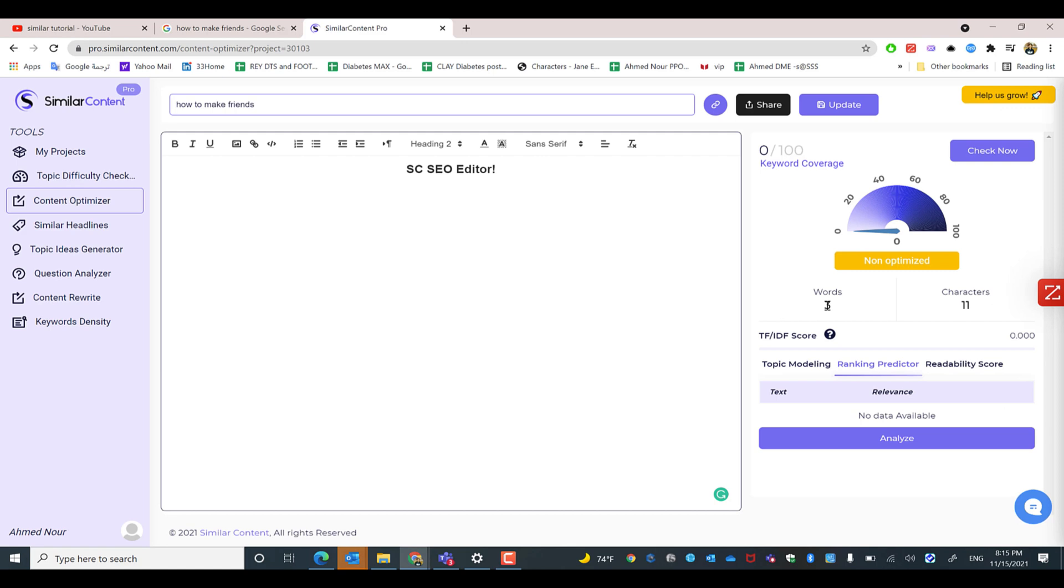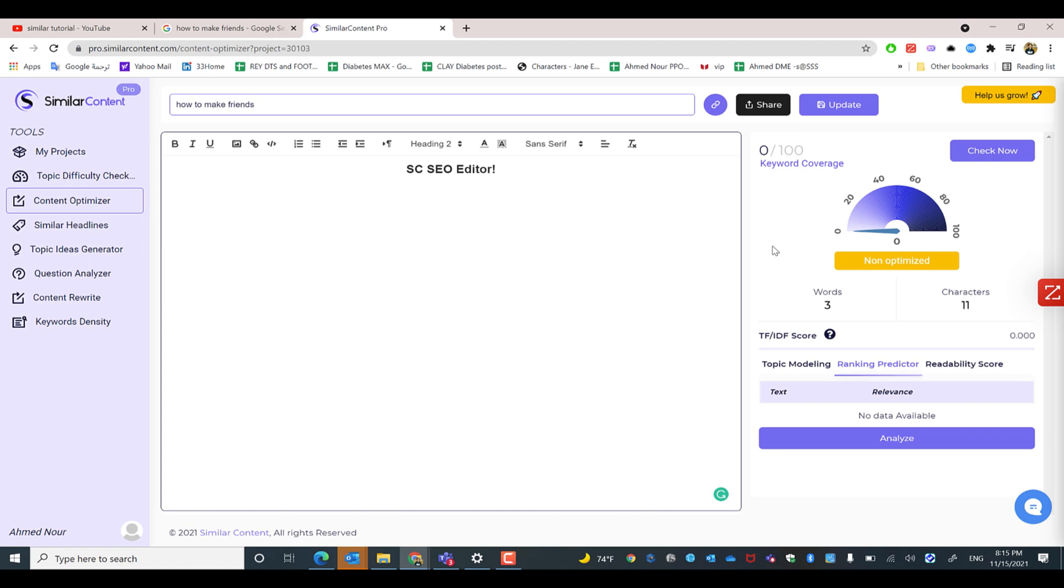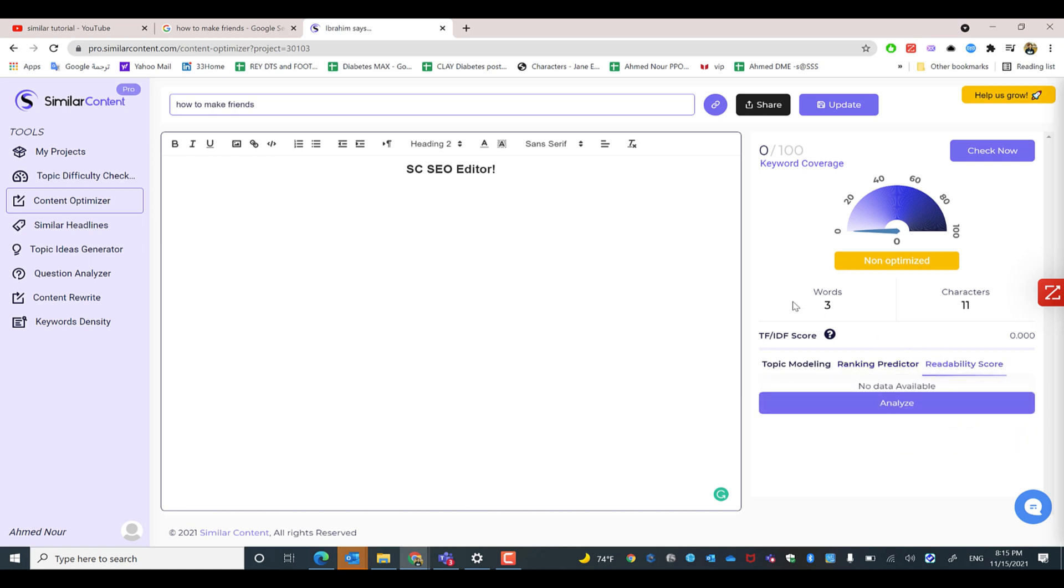We also have the ranking predictor, which predicts which keyword you will be ranking on even before launching the content online. You'll know approximately which keyword your article will rank for as a writer, even before publishing it and wasting your time and money on it.